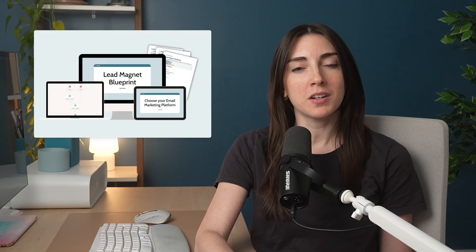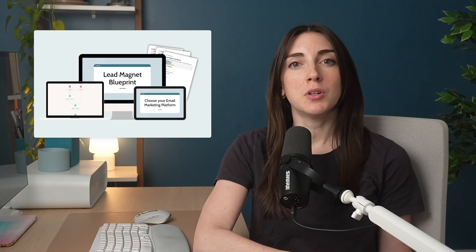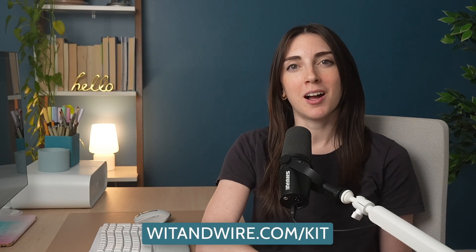If you want to learn more about how to create a great lead magnet and set up the entire automation from start to finish, check out our full mini course, the Lead Magnet Blueprint, linked below in the description. You can also get started with Kit by visiting witandwire.com/kit. If you enjoyed this video, give it a thumbs up and subscribe to Wit and Wire for more online business tutorials — and here's another video I think you might enjoy.